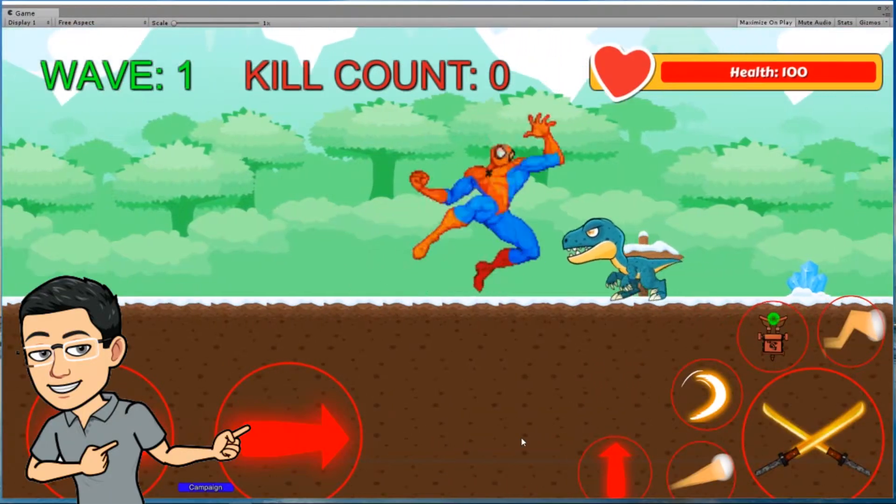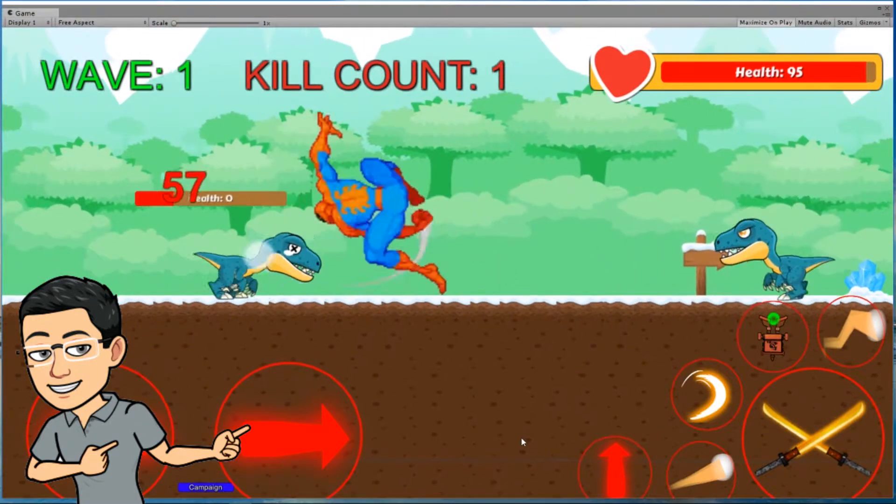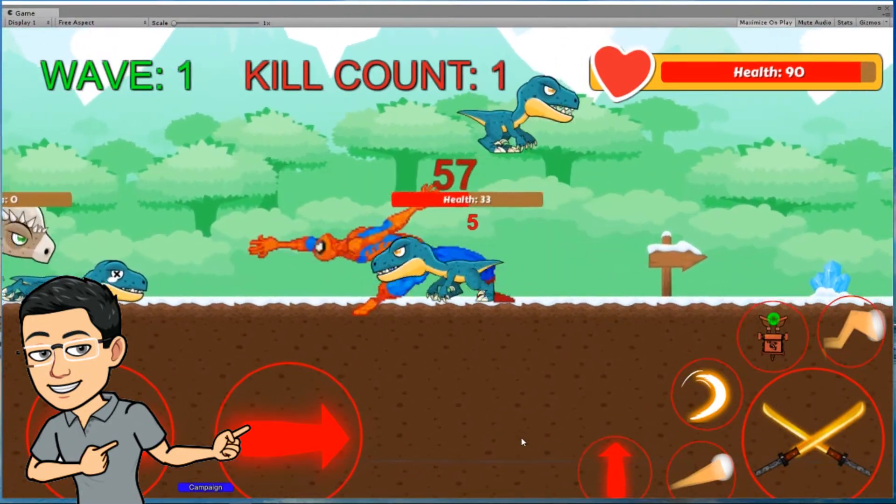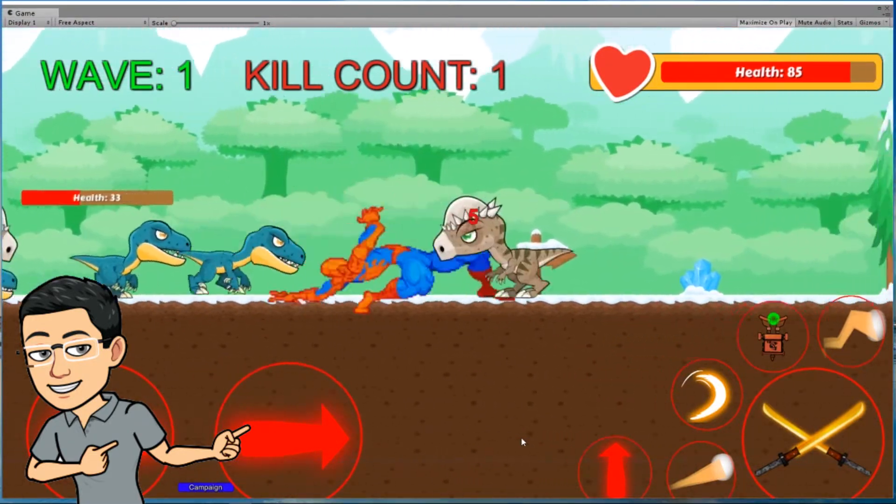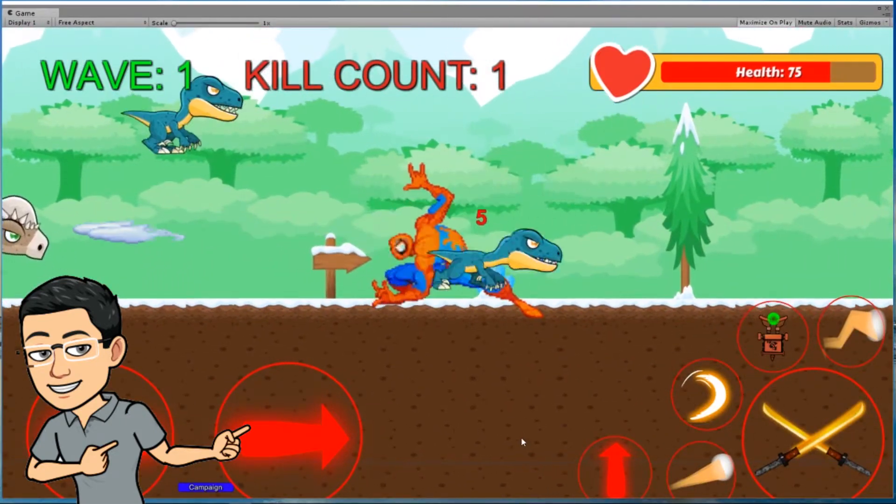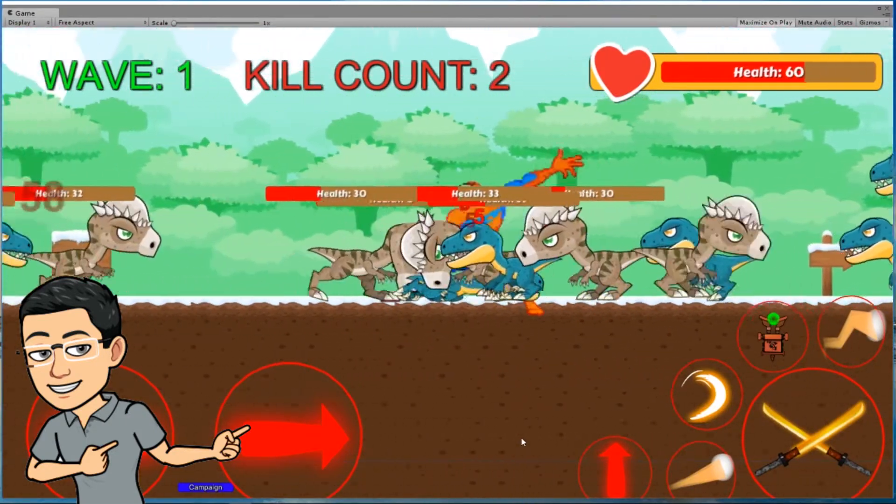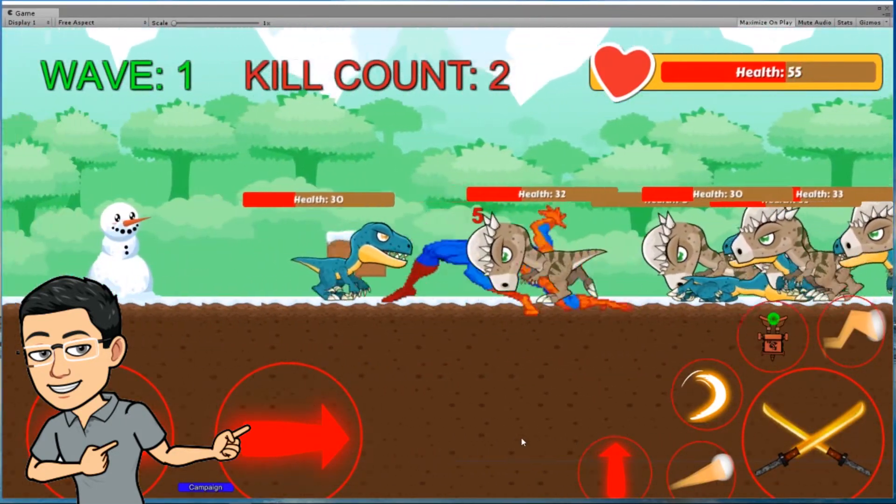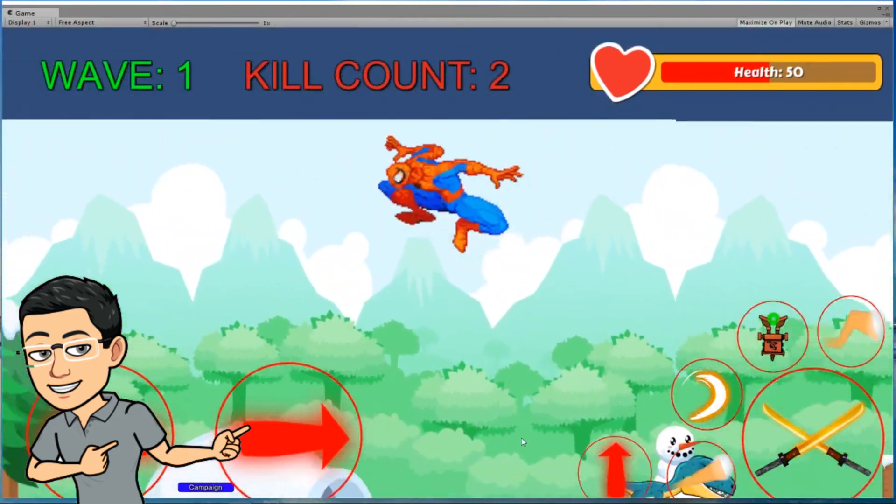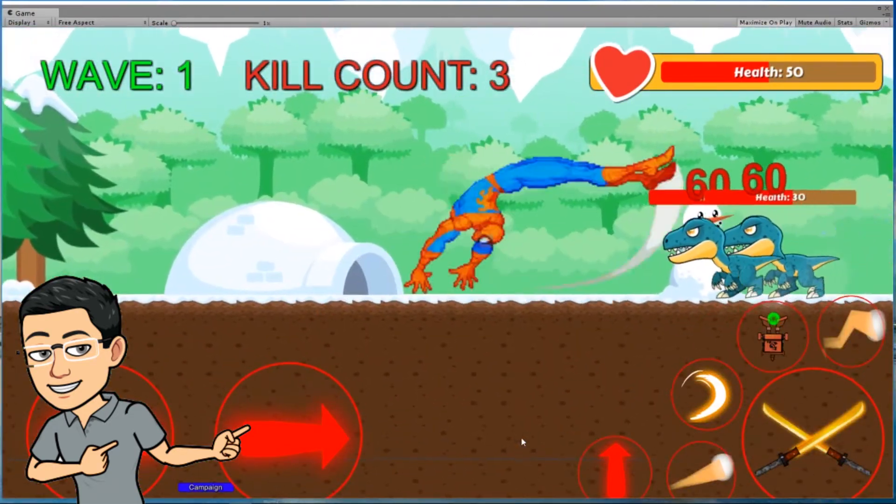I also make videos of me creating Unity games and playing it, like my Jurassic World game series, where I create from scratch and build an entire Jurassic World game filled with dinosaurs. So if you're new to this channel, consider subscribing. So, let's go.